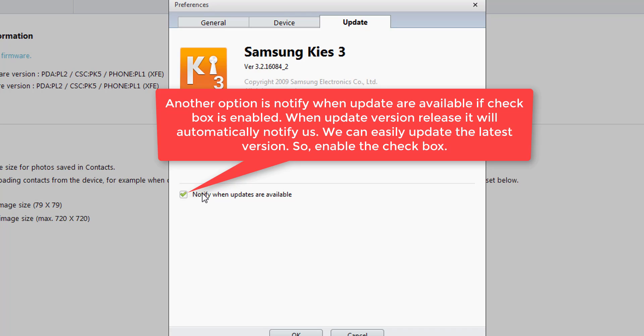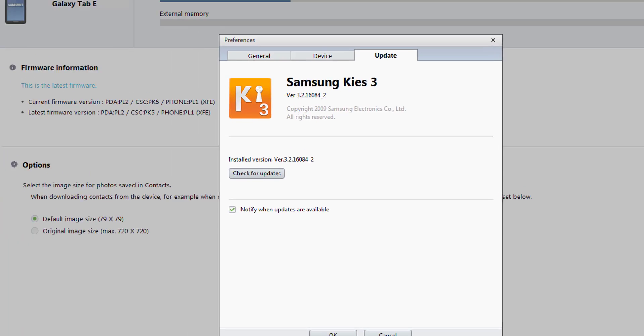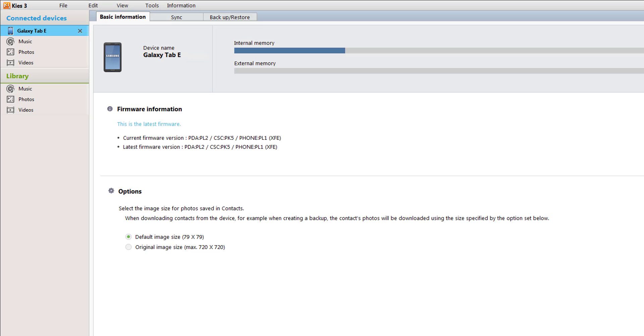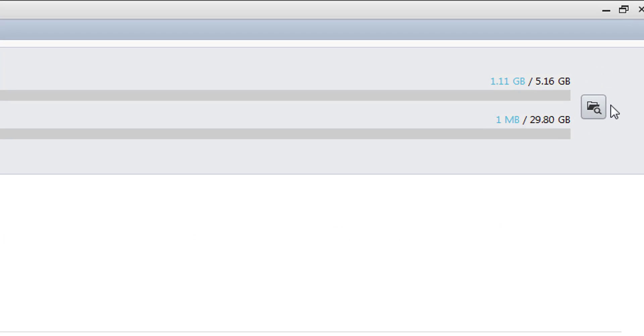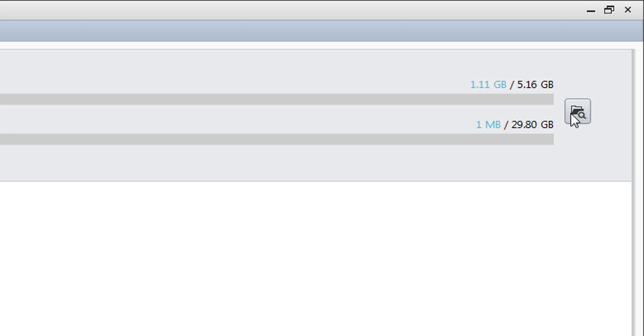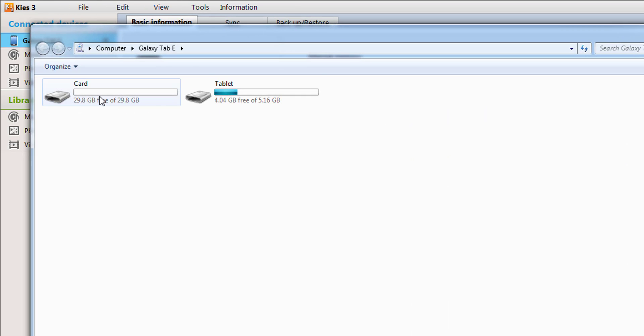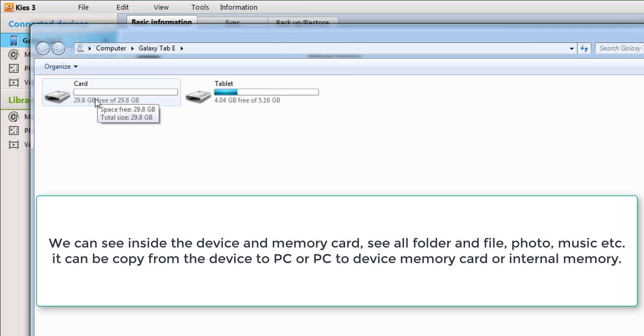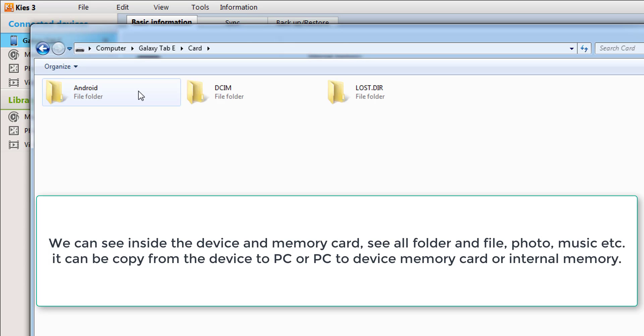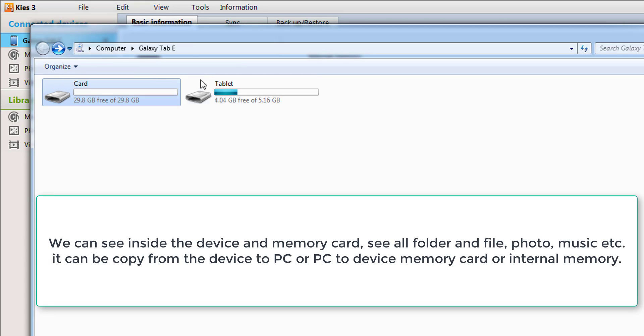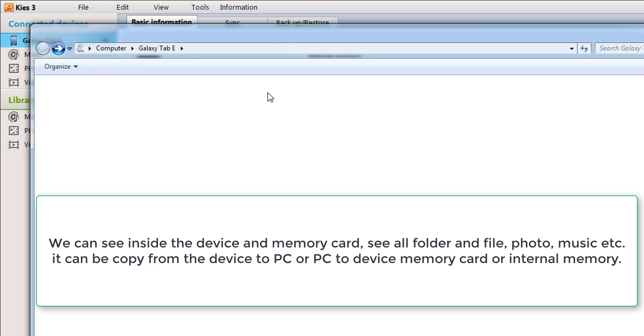This is the tools information. Another thing is file browsing. Here is the card, which is full blank. These are auto-created folders, and here is the tablet's internal memory.